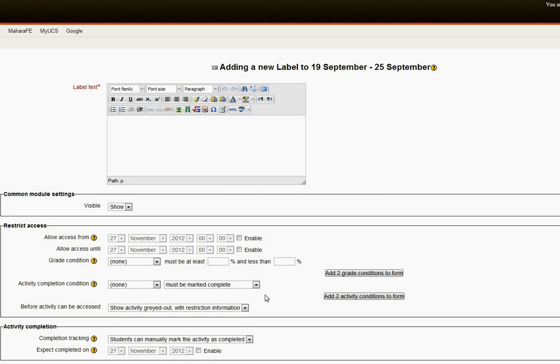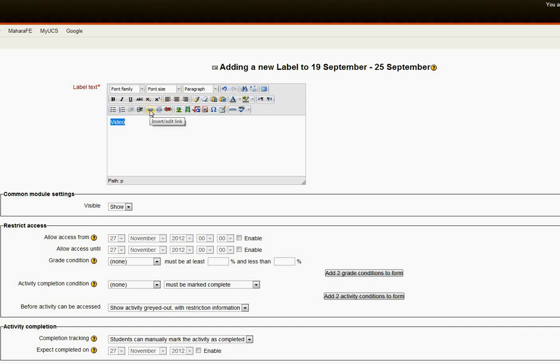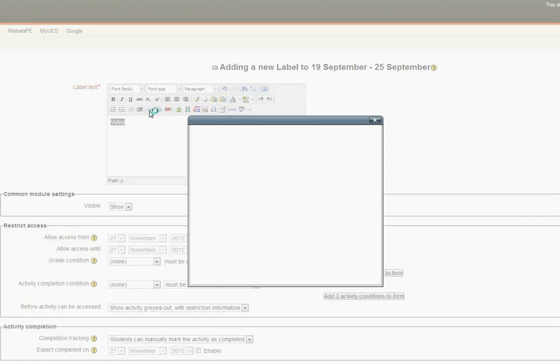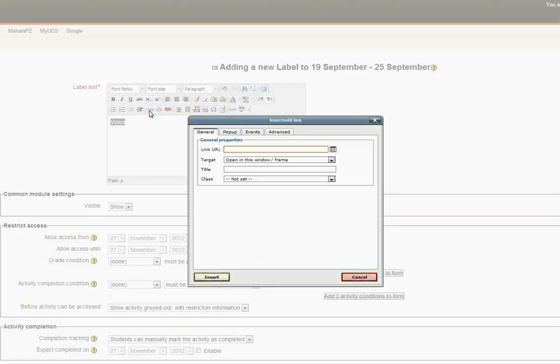Now I don't really need to put much information in here at all. All I need is a single word, and it doesn't matter what the word is because the students aren't going to see it. So I could simply put 'video' and then what I want to do is highlight that and add a link. You can see the link options here and the one we're looking for is the one there, insert/edit link. It looks like a chain link, which is what it is. So click on that.